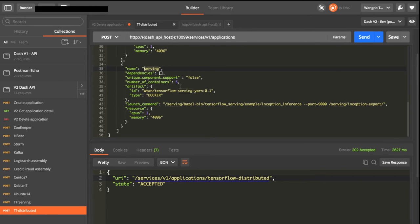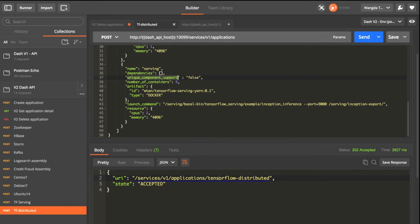This is the serving component description. We specified five containers for the serving service. And we specified the unique component support to be false, which means YARN will assign the same hostname and port for the containers.